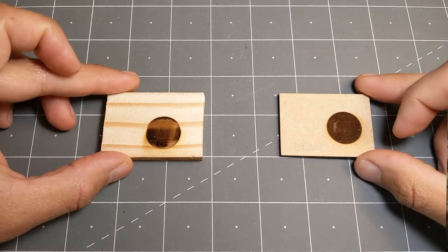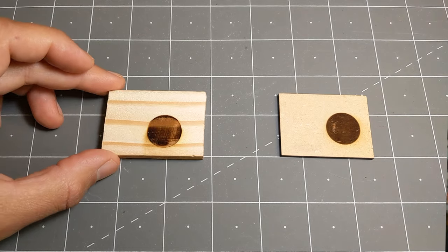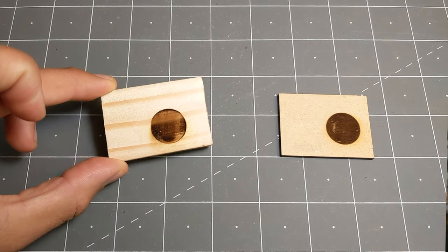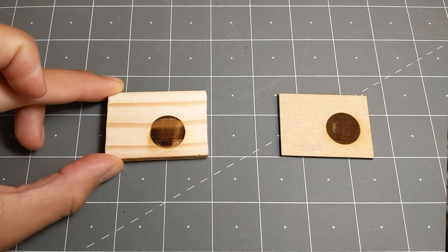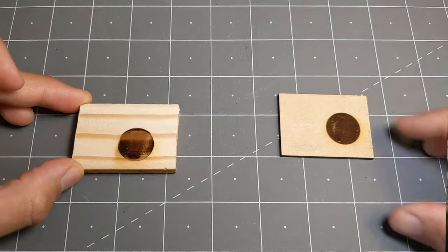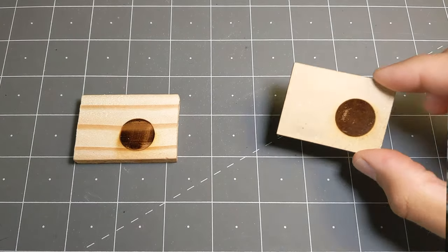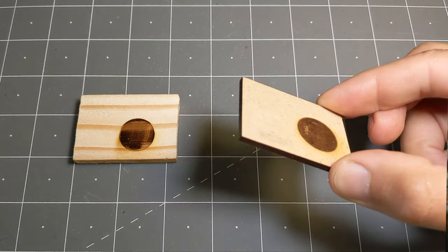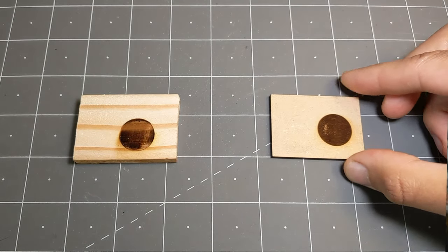Here, I made a couple of tests. So I engraved a circle with exactly the same settings on these two pieces of wood. The one on the left is some construction lumber and the one on the right is MDF.